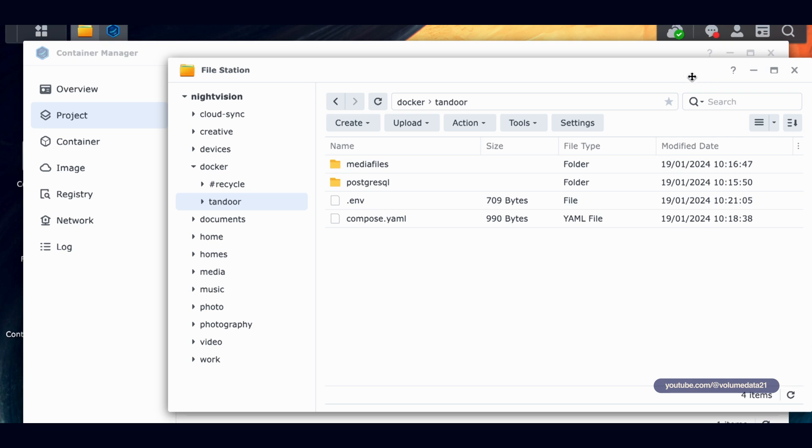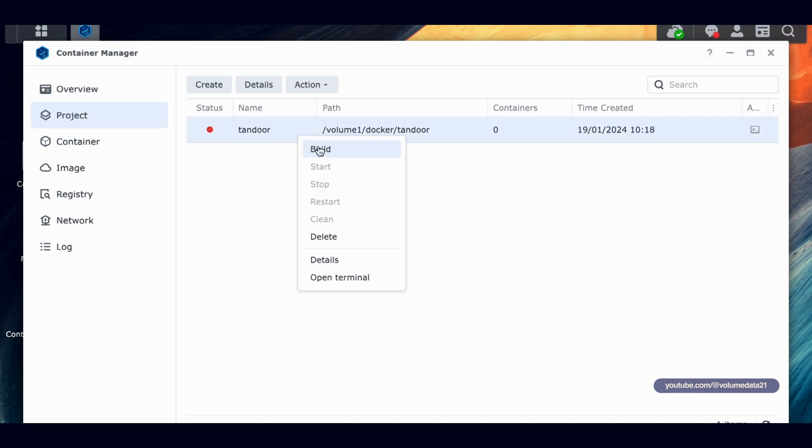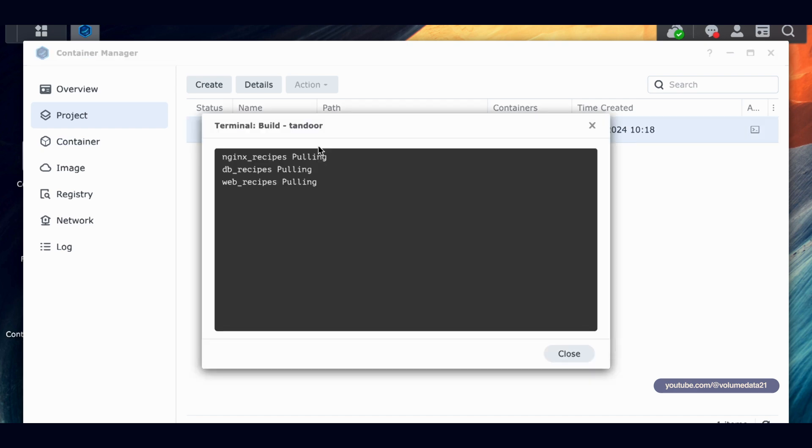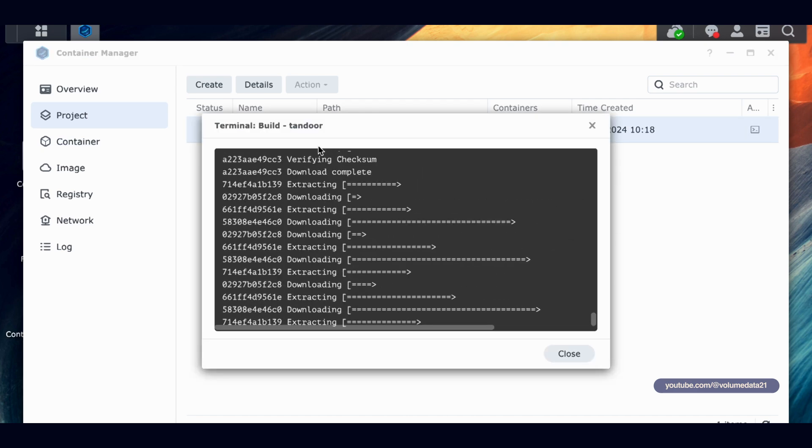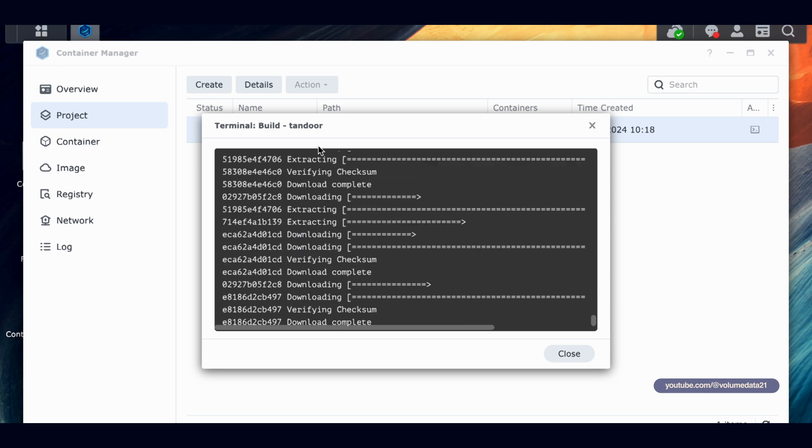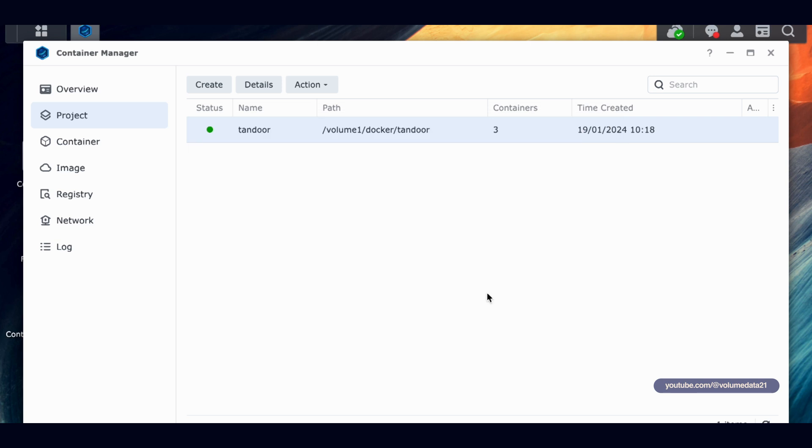I'm going to exit out of file station. I'm back in Container Manager. I will go into Project. Right-click Tandoor and click Build. So now Tandoor is going to download and verify and extract everything that it needs to run. Project successfully built. And we've got error code zero. So error code zero is good. Or exit code. Not error code. Exit code zero is good. So we'll close.